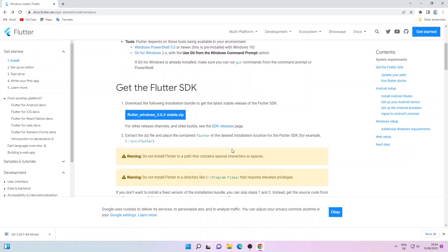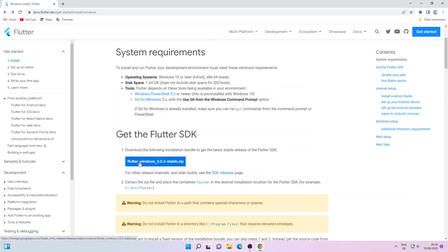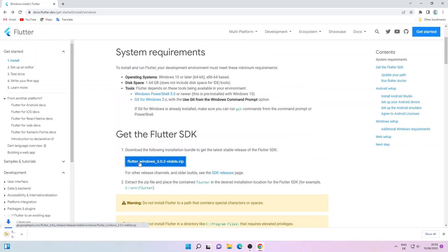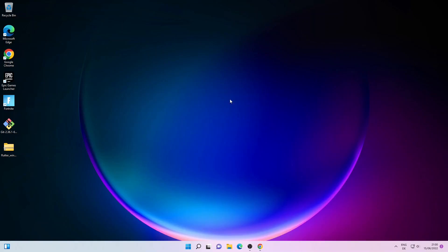Next we'll download the Flutter Windows stable zip file. This is quite a large file so it might take some time depending on your internet speed. The download is finished — let me minimize the window. As you can see, the zip file has been downloaded on my desktop.